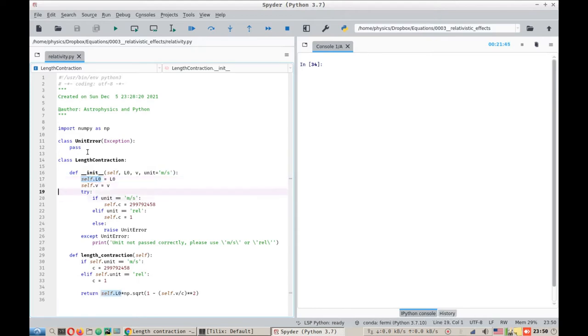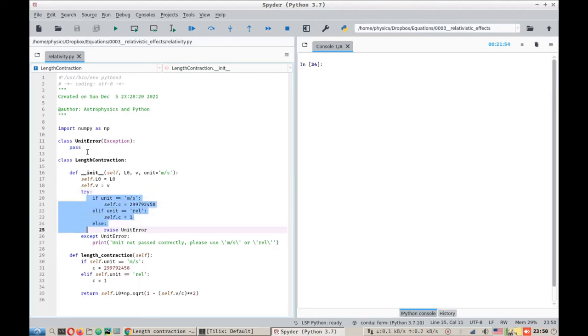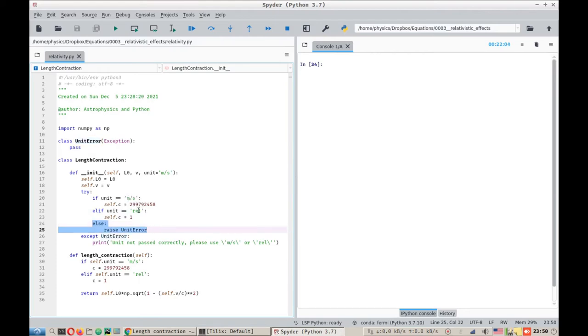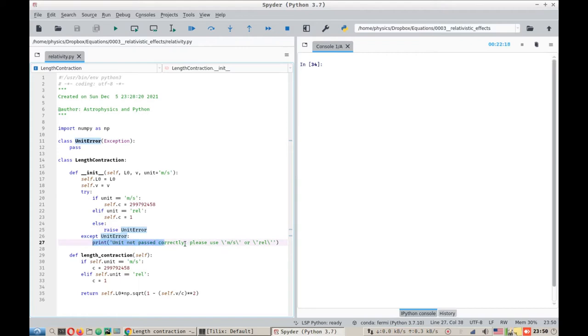Now this part here is a bit tricky. It is a try except block. What it does is it tries to run the code inside the try block here. And if it doesn't succeed, if it raises an error like in this command, if we do not find a meters per second or relativistic unit, we will force it to raise a unit error that we have defined here. If it finds a raised error, it breaks from the try block to the except block, and then it does whatever the code is provided in the except block. Here we are simply printing that the unit is not passed correctly. Please use meters per second or REL.